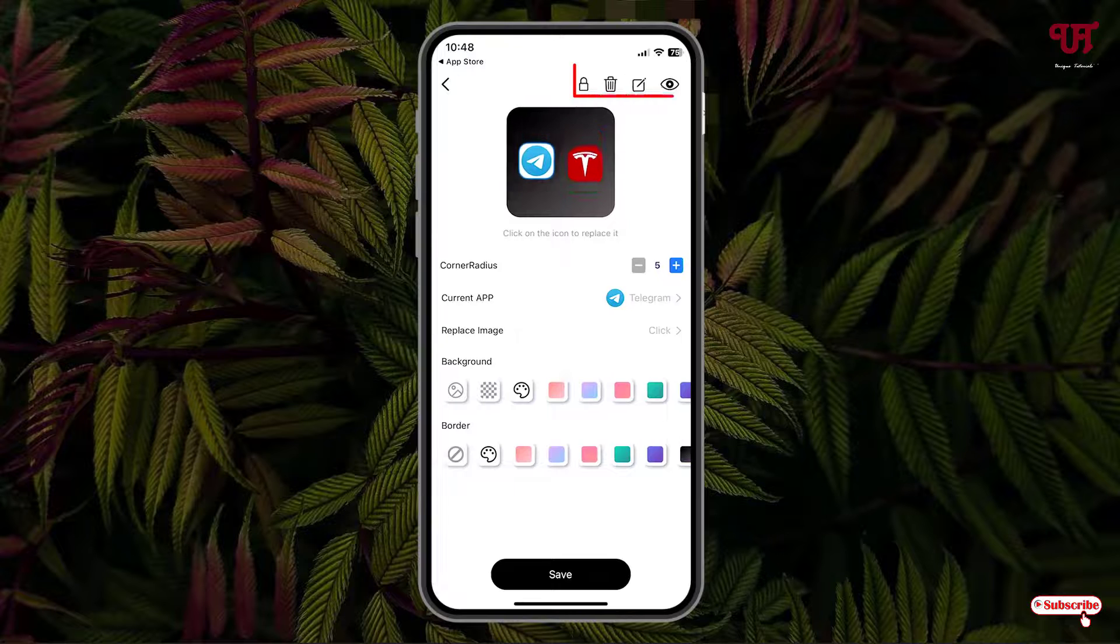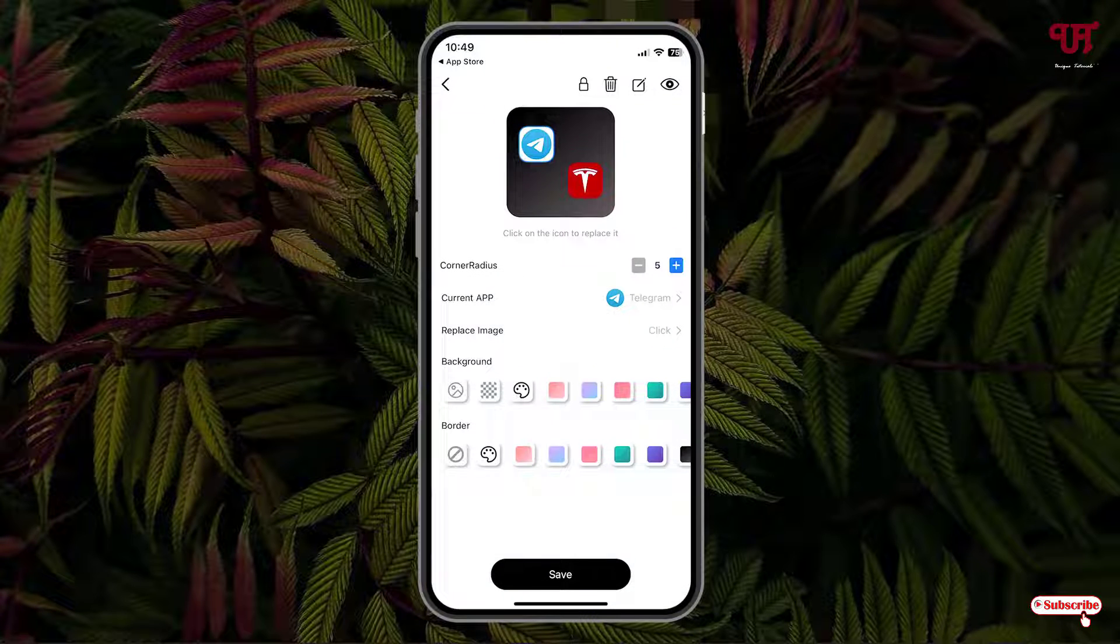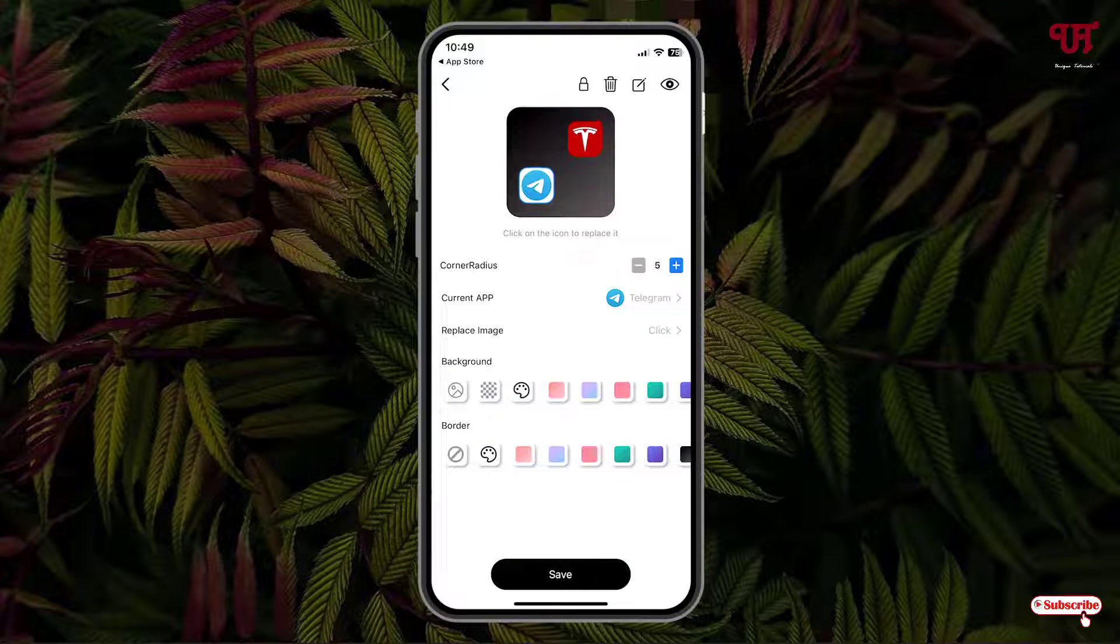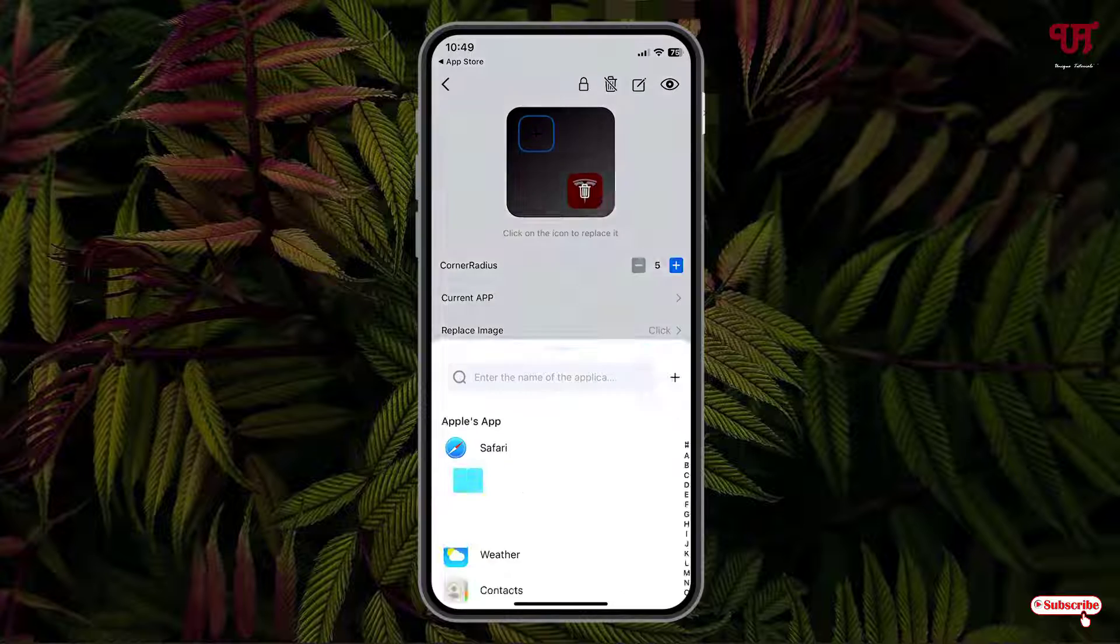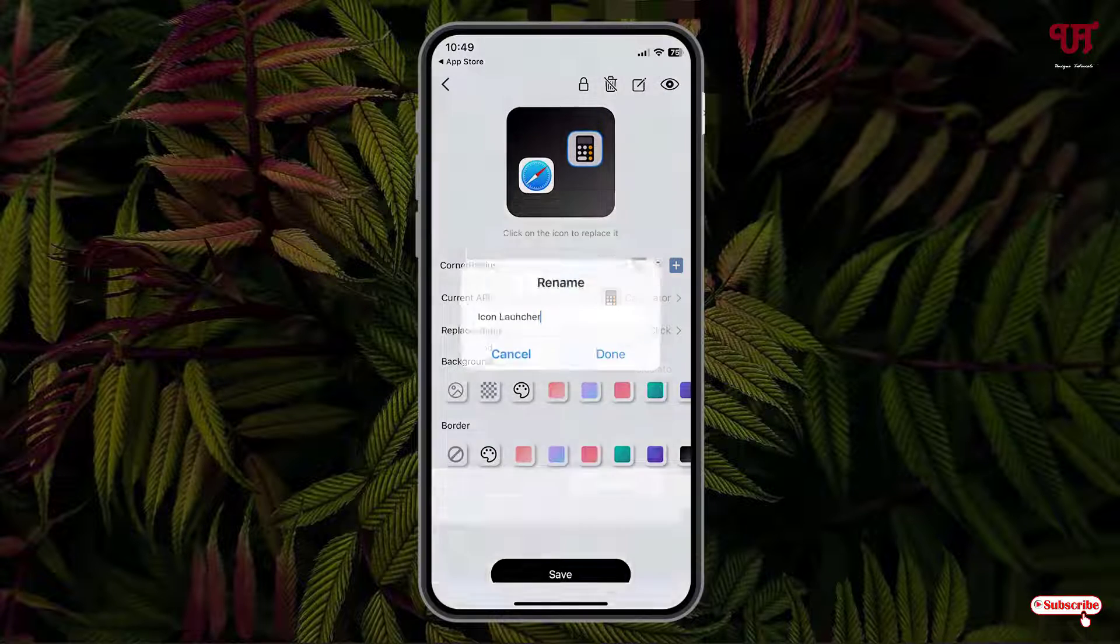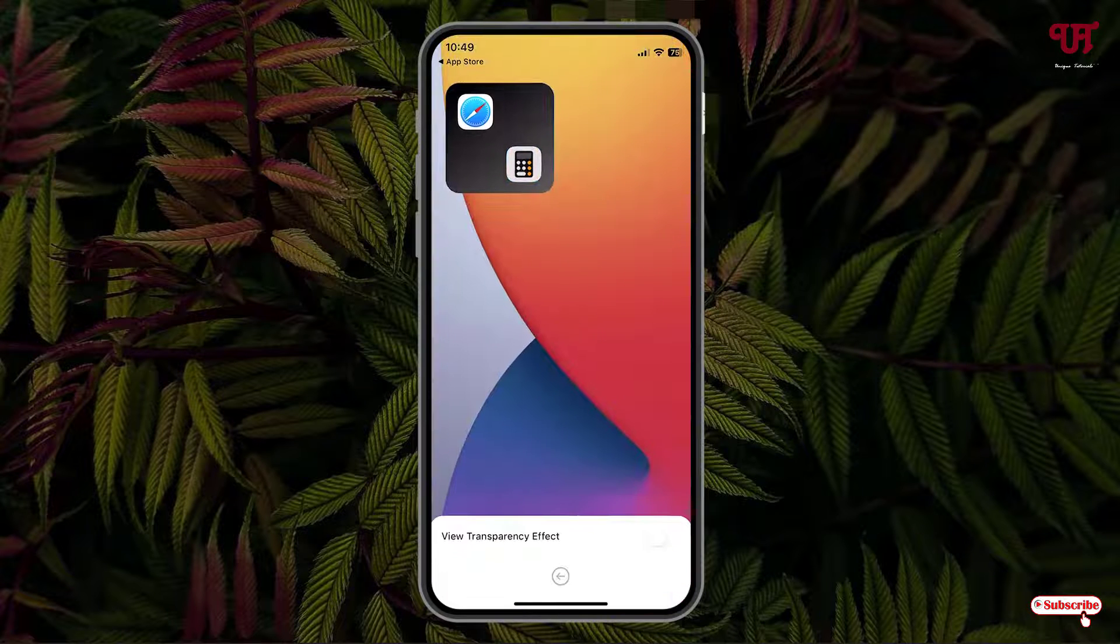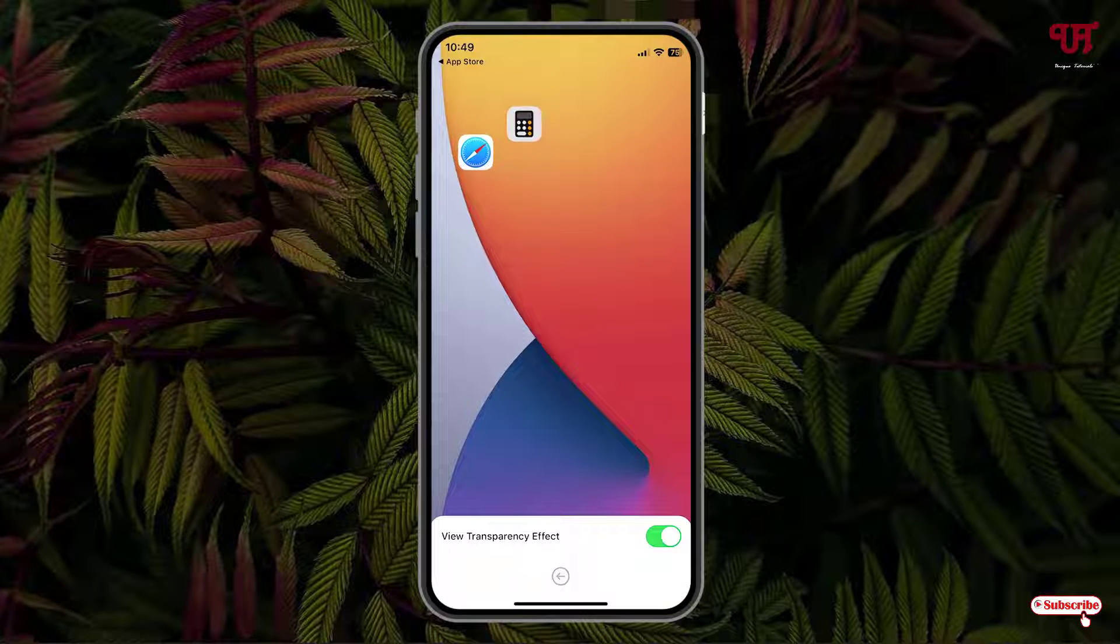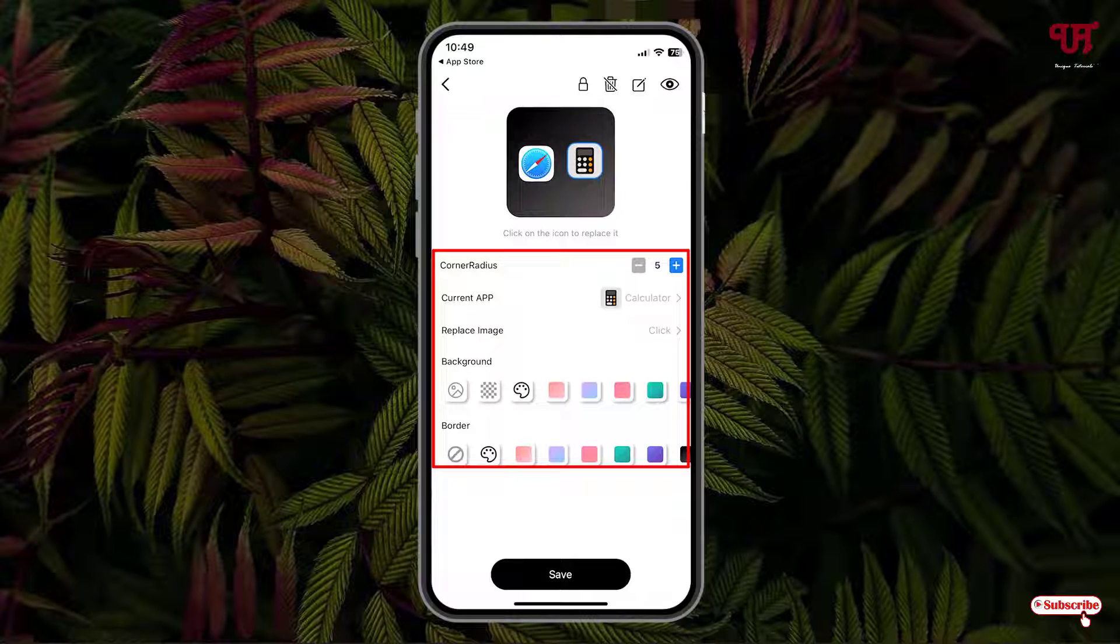On the top you will see some options. The first option is you can set a password to lock the respective widgets. Next to it is a delete option. You can change the application by clicking on it. Tap on the respective app icon and select the app you want to add to the widgets. I have added two applications here. Next, you can change the name of these widgets, and the last one is the visibility. You can see how it looks in transparent mode. At the bottom you can see corner radius. You can increase or decrease this corner radius depending upon your need. I'll keep it as 5.